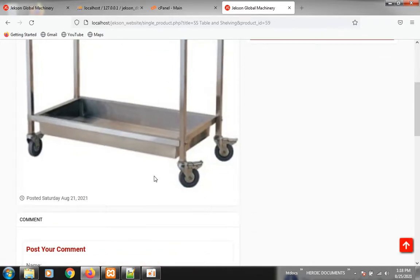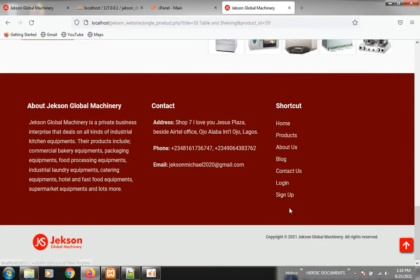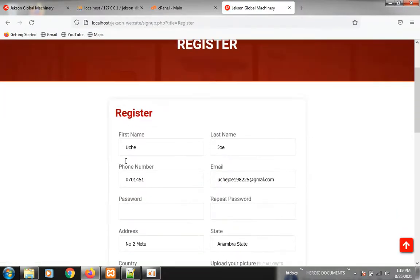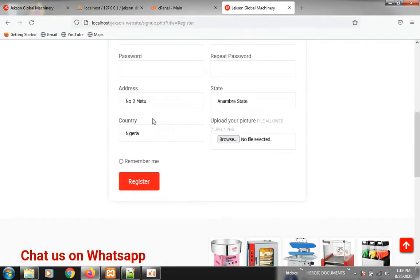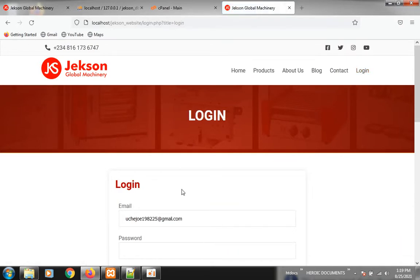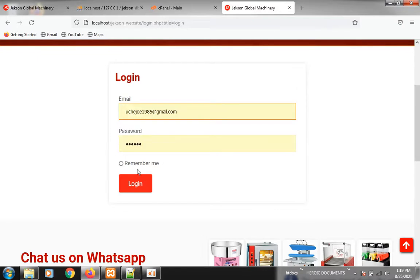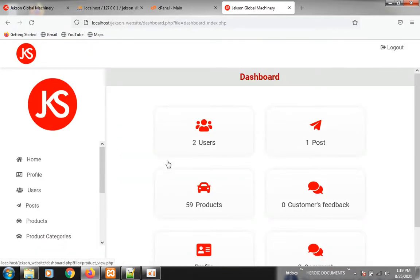That's basically all you need to know about the front end part. Now, as the owner of the website, the first thing you are going to do before you have access to the dashboard is come down to the footer of the website and click on Sign Up. You register, fill your details. Once you register it will lead you to login. You can also click on login if you're already registered. Type in your email and password then click on login to get to the dashboard of the website where you do a lot of things.